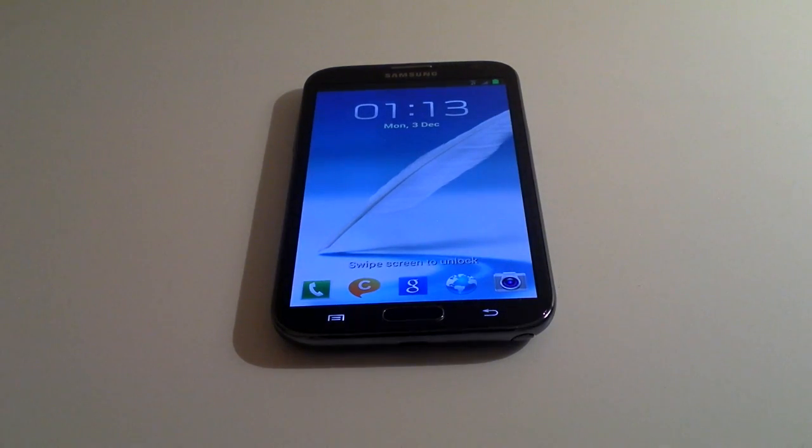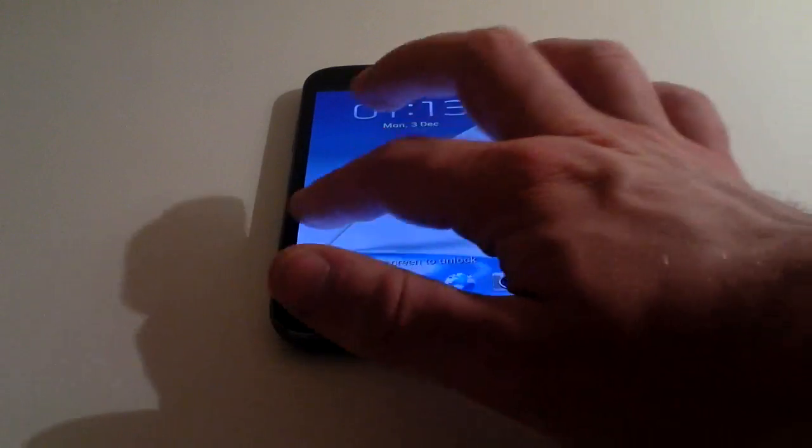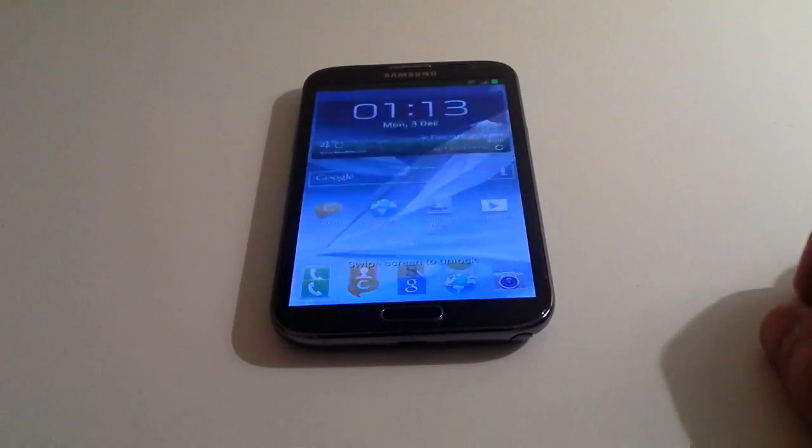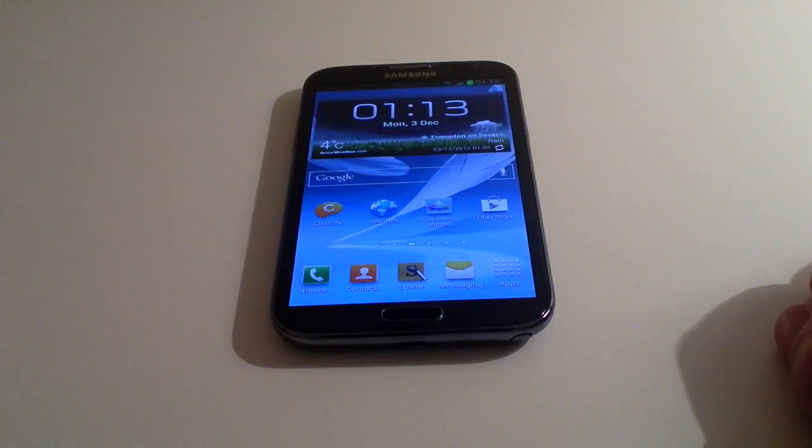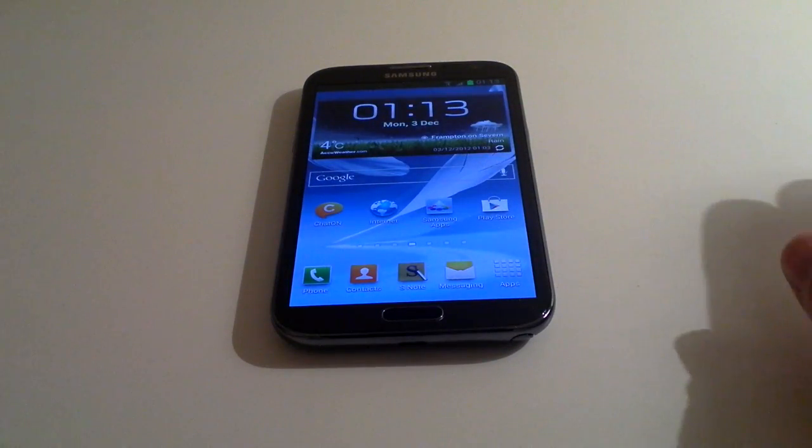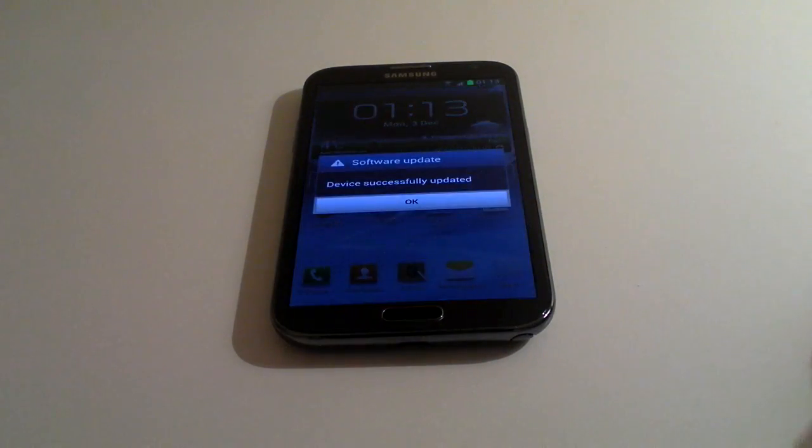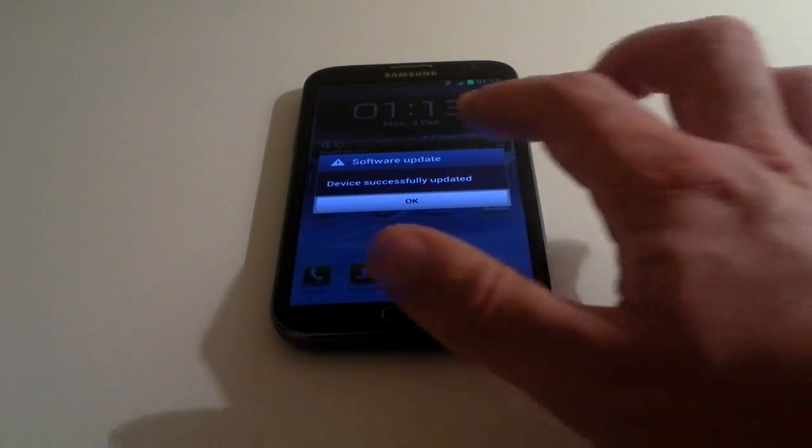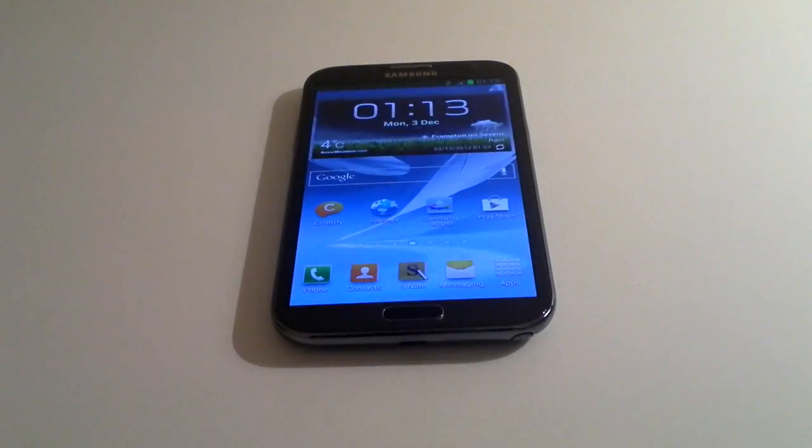There it is, pretty much as it was before, but on the latest version of the Android operating system. Hope this was helpful. Thanks for watching.